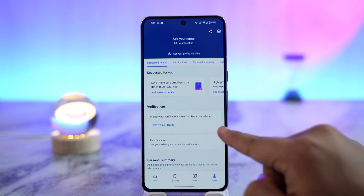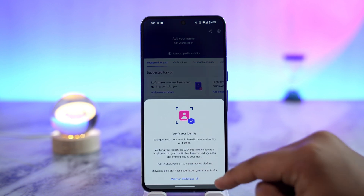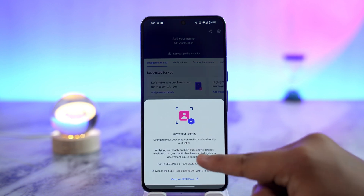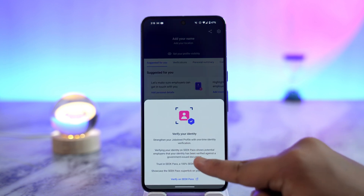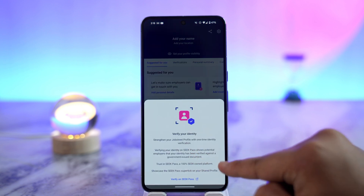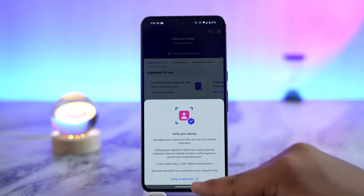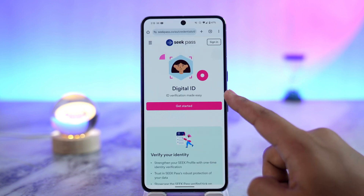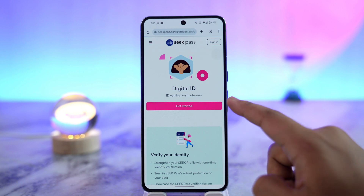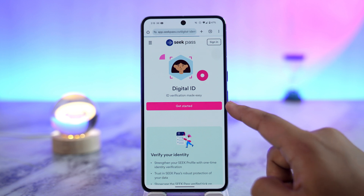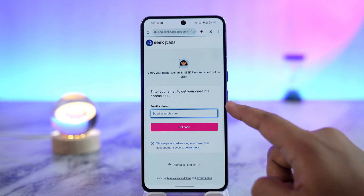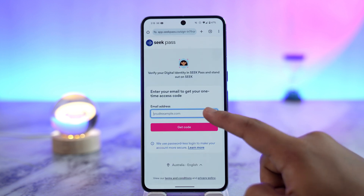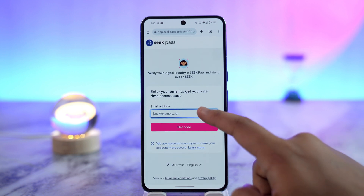Once we're there, we can go to the option that says 'Verify Your Identity' and just tap on it. Here you can see you have to verify your identity, so you can select the 'Verify on SeekPass' button. It will ask you that you will have a digital ID, so you can tap on the 'Get Started' button.